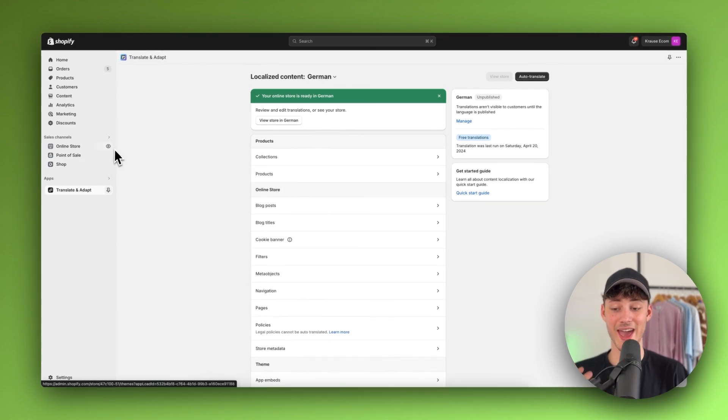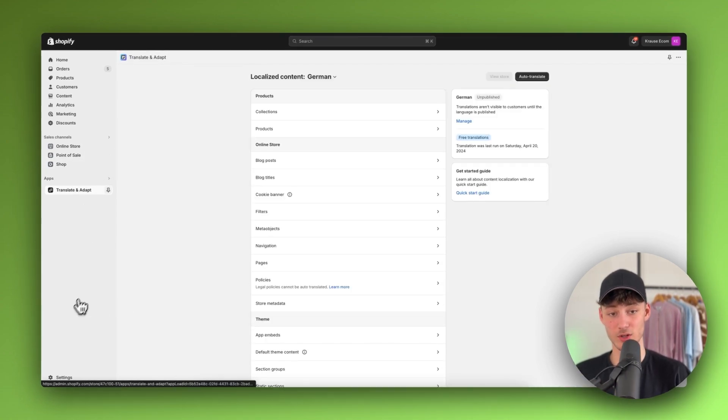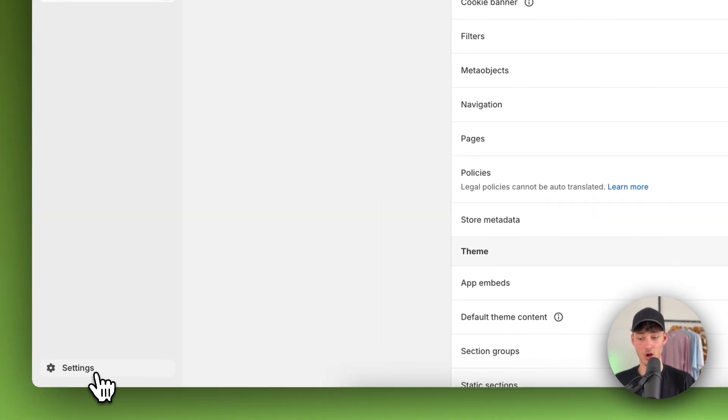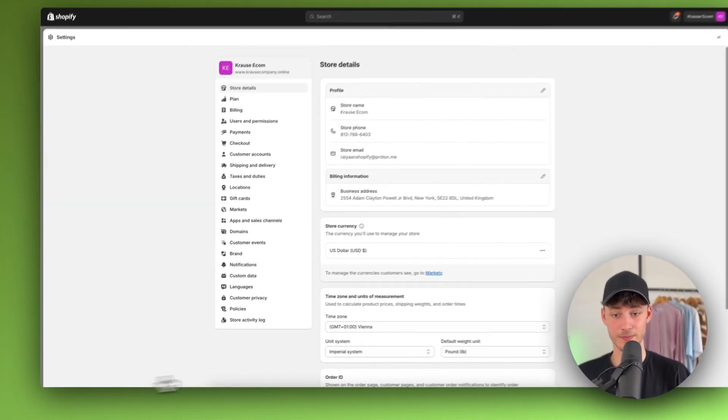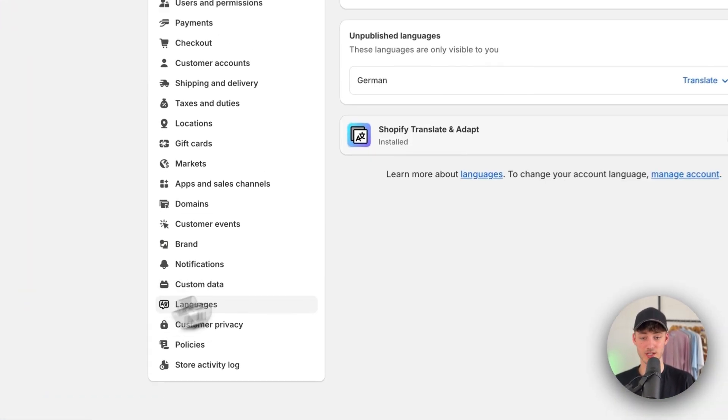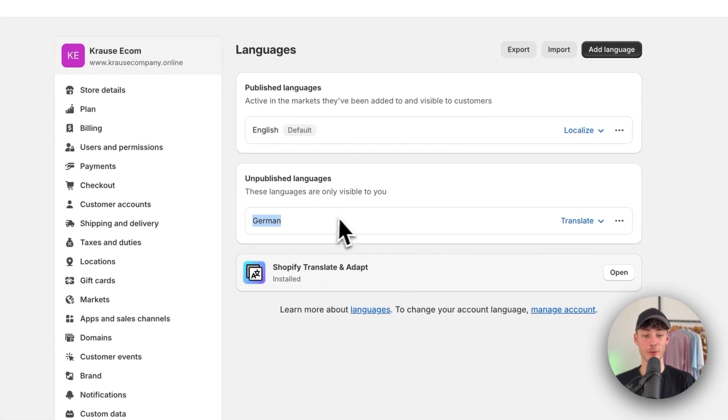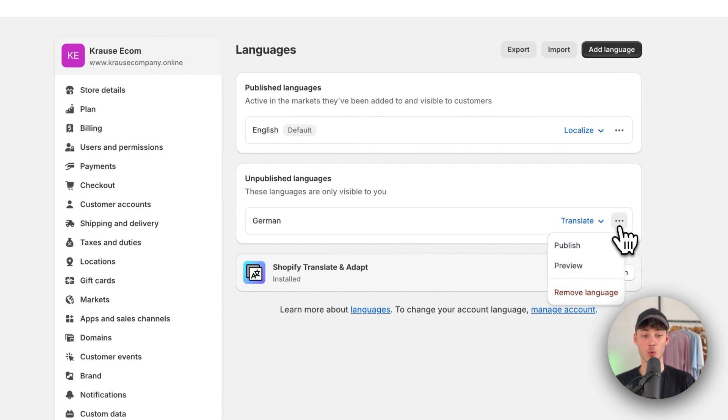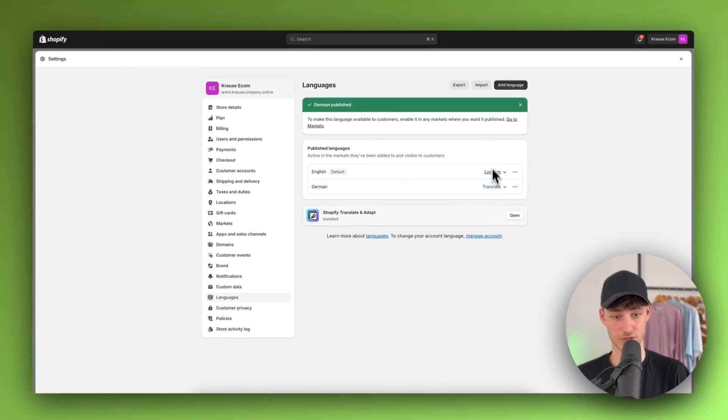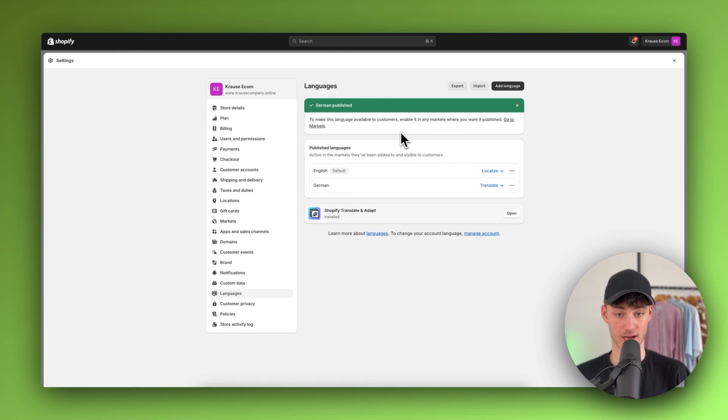However, to activate this on your store, head over to the settings on the bottom left and navigate to languages again. Now we have German available. However, we need to make sure to publish this to our store.